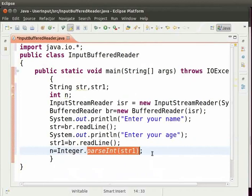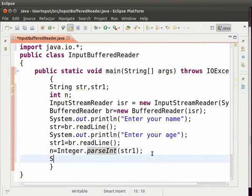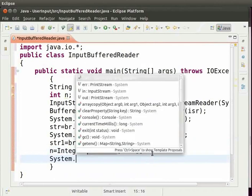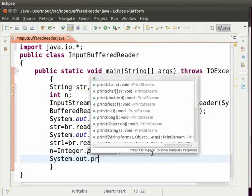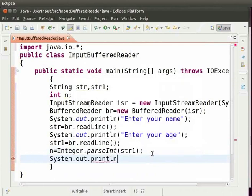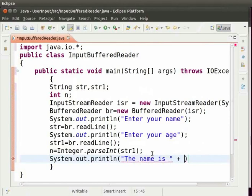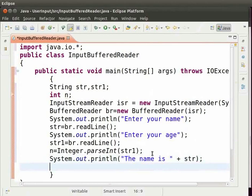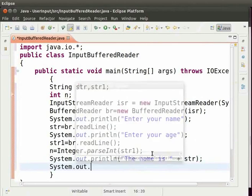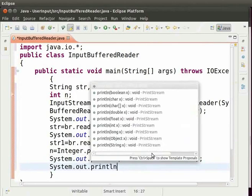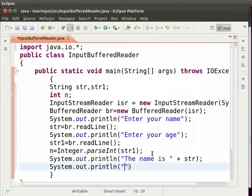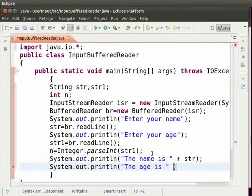Now let us display the output for name and age. So type system.out.println within brackets and double quotes the name is plus str semicolon. Next line type system.out.println the age is plus n and then semicolon.